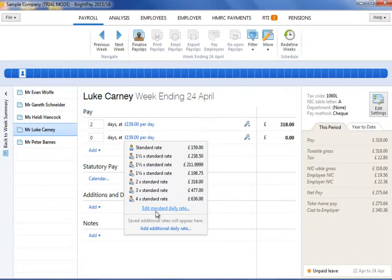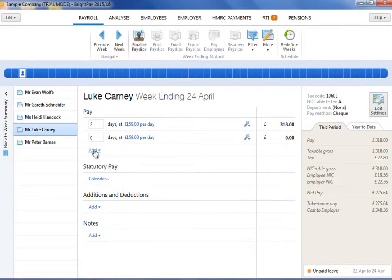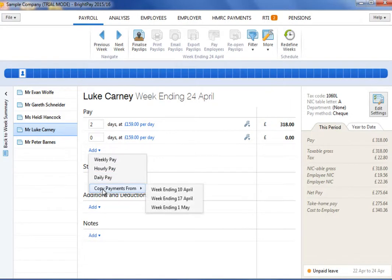An option is also available to copy payments from a previous pay period. Click on Add, followed by Copy Payments From and the relevant period ending date.